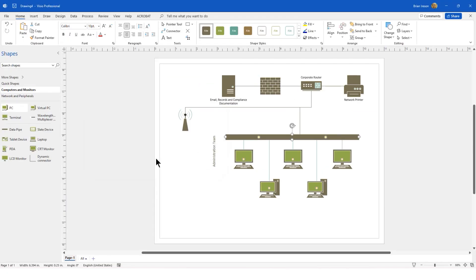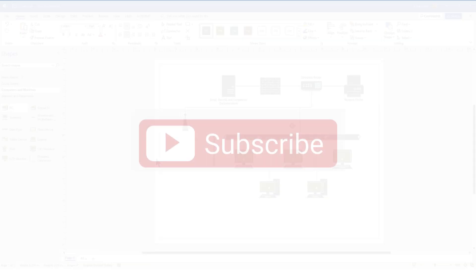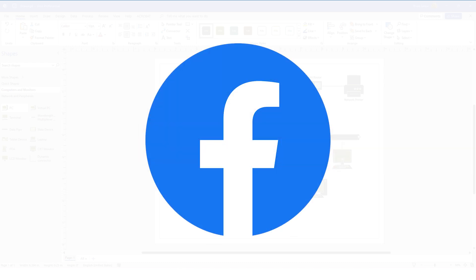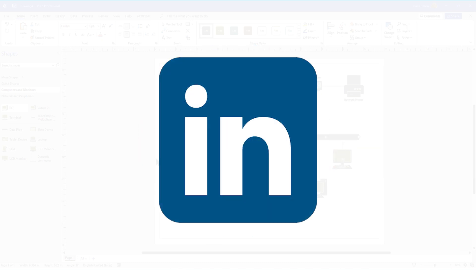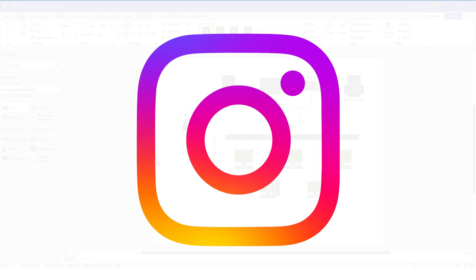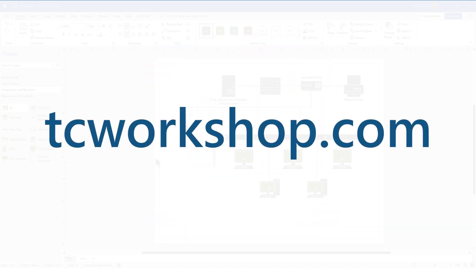I hope this helps you understand layers a little bit more. I also hope that you enjoyed today's tutorial, and if you did, please don't forget to subscribe to our channel. You can also find us on social media. You can also find out more about the Computer Workshop and the classes we are offering at tcworkshop.com. Until next time, take care for now.